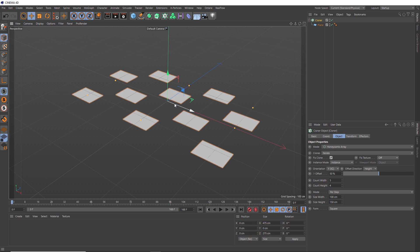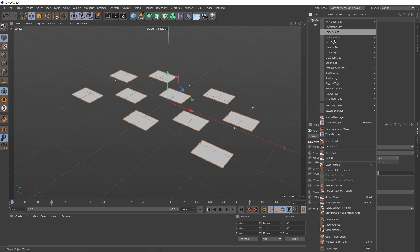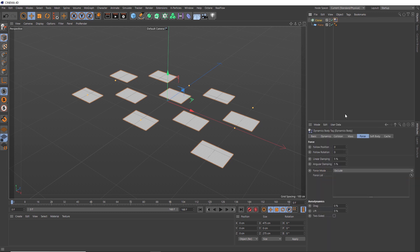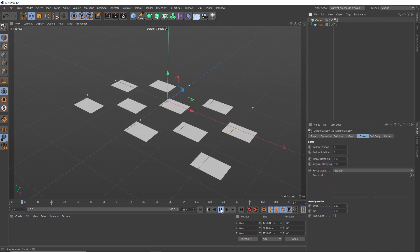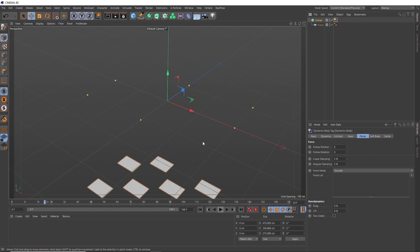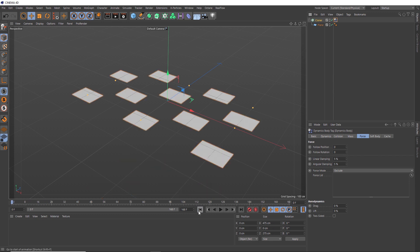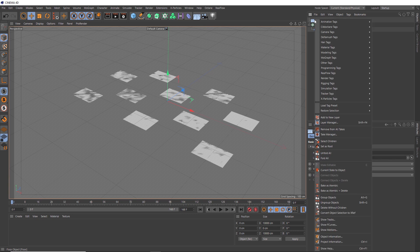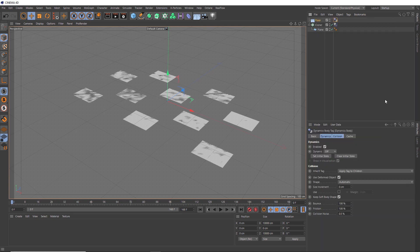Okay, so now we can make these dynamic. So we'll right click on our cloner and head over to the simulation tags. We're going to make these soft bodies, which now if we hit play, should fall straight down with gravity. So we'll need to bring in a floor that they can rest on. So we'll come up here and grab one of those. And to have our papers interact with the floor, we need to right click on it as well. And we'll make it a collider body.